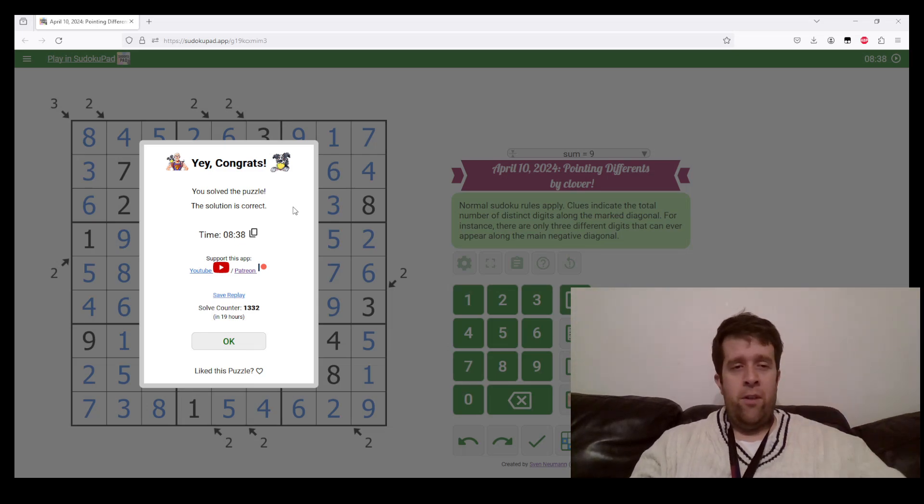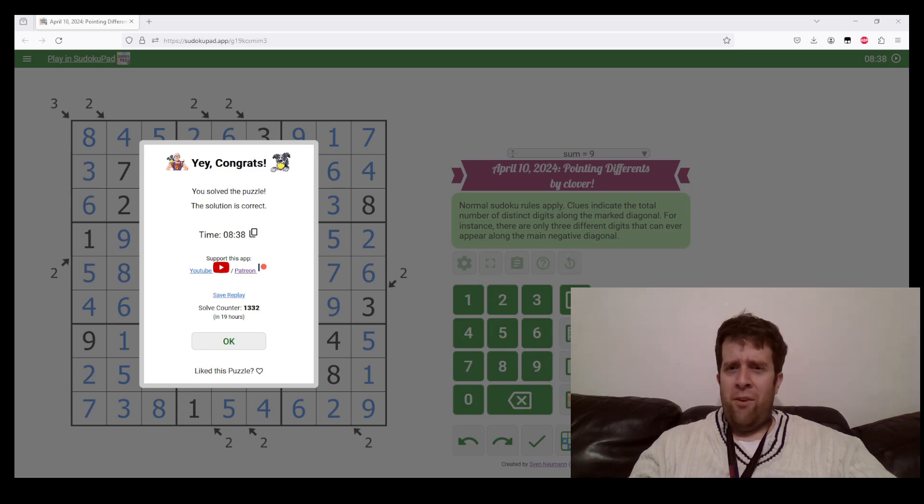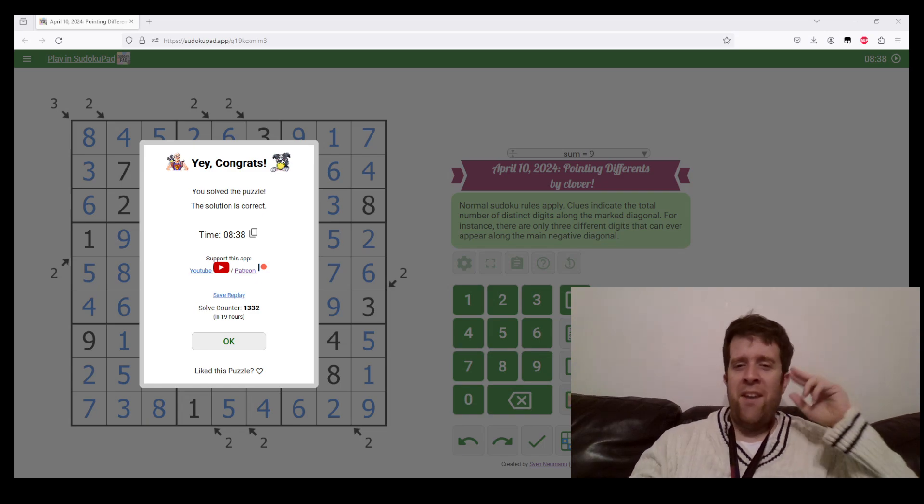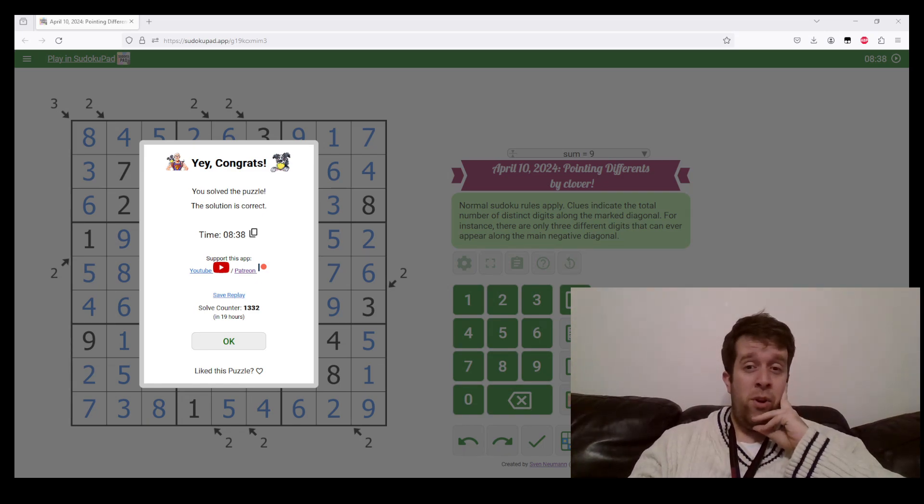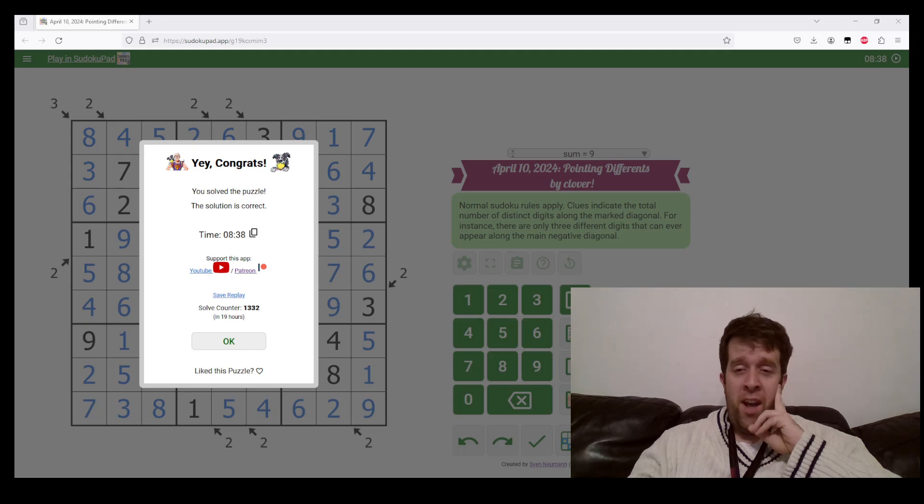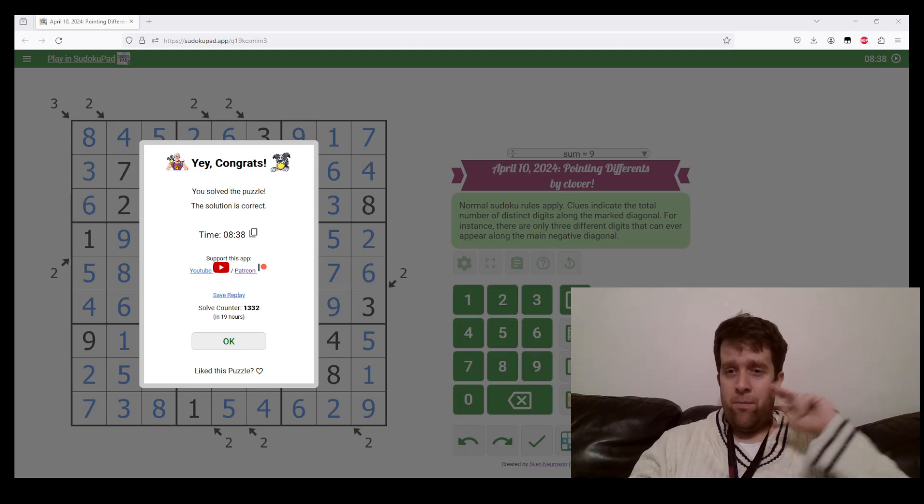Anyway, that's April 10, 2024's Pointing Difference by Clover. I'm still Bill Murphy, the last time I checked. I hope you have a fantastic morning, evening, afternoon, or night wherever you are in the world. I will see you next time. Cheers.